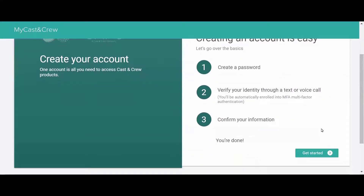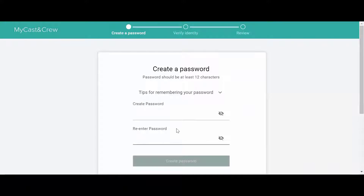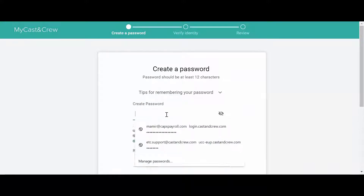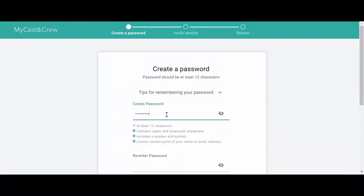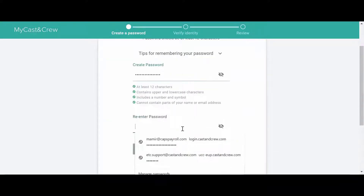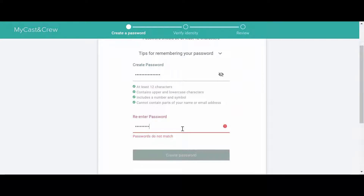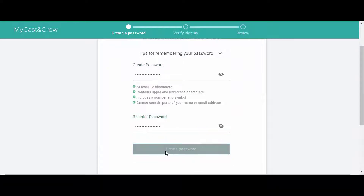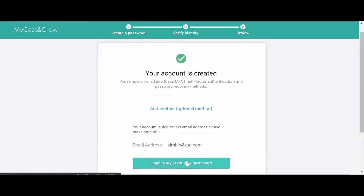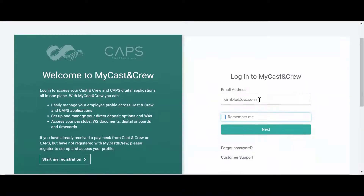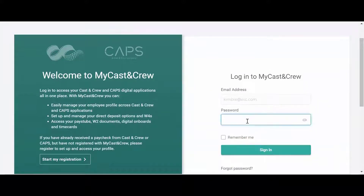To get started, you will need to create an account for MyCast and Crew. First, create a password. This will automatically enroll you in multi-factor authentication and password recovery methods. Click Log in to MyCast and Crew dashboard to log in using your email and your newly created password.